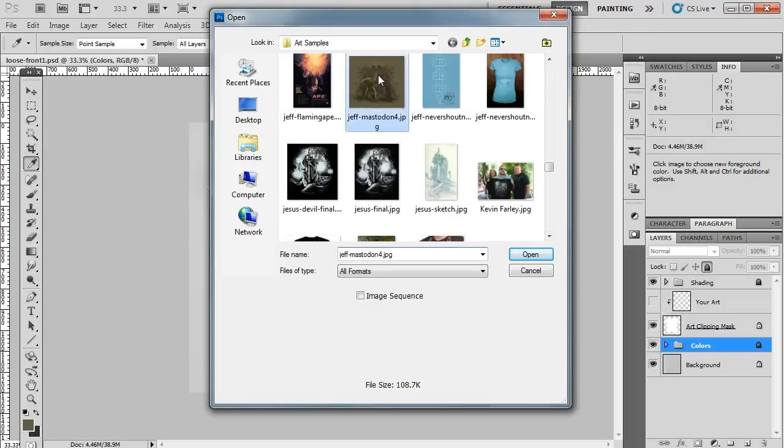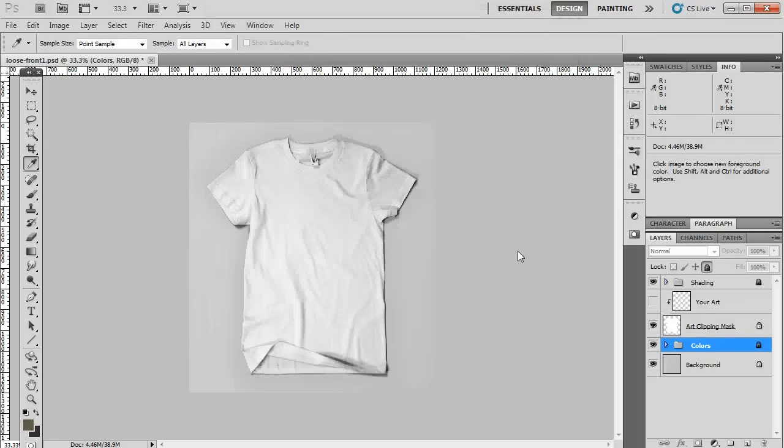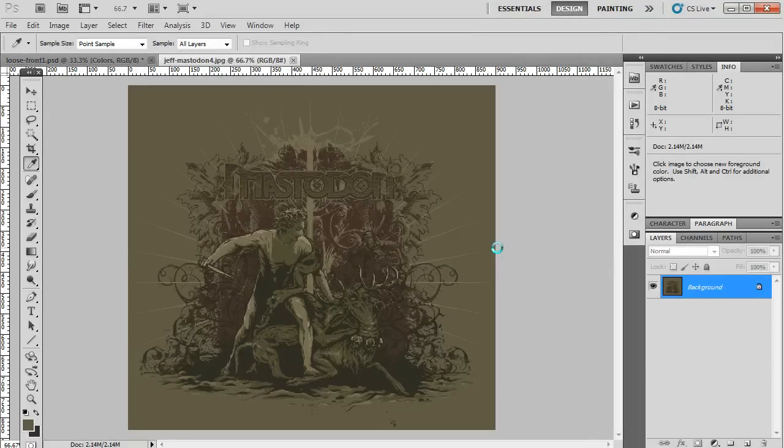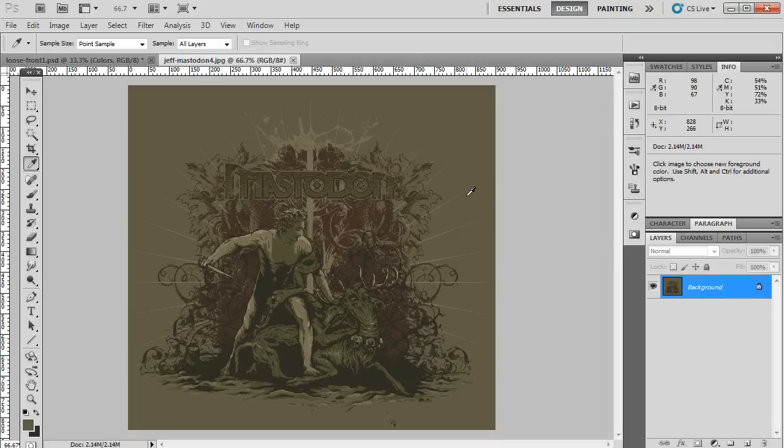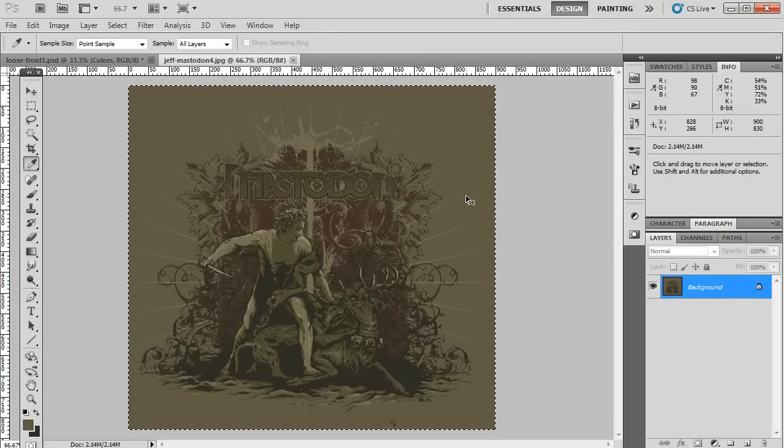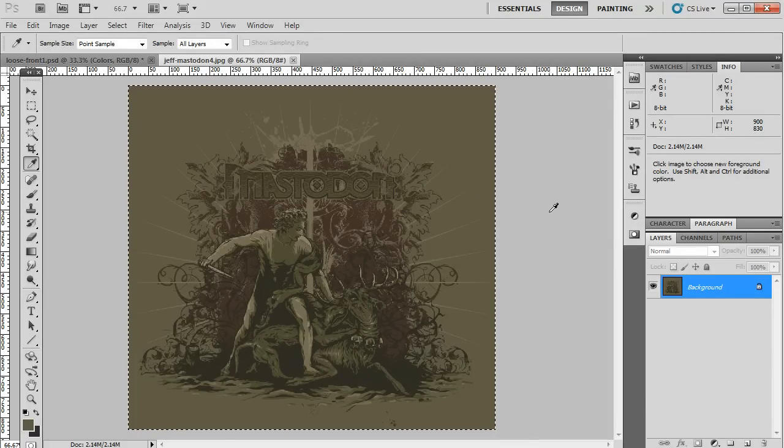And I'm going to go ahead and open up this cool Mastodon t-shirt design that I made a few years back. It's on this army green color, so I'm going to need to make sure I put it on army green t-shirt.